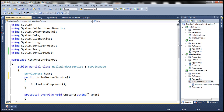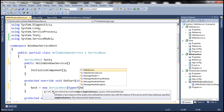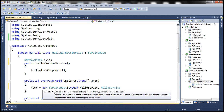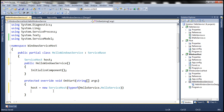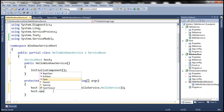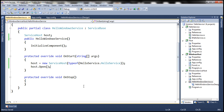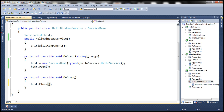In the OnStart method — when the service starts — we want our WCF service to start as well. We create a new instance of ServiceHost, specifying the type of service we want to host, which is HelloService. To open the communication channels, we invoke the Open method on the ServiceHost instance. We also need to implement the OnStop method — when we stop the service, we stop the WCF service as well by invoking the Close method. That's it, we are done.